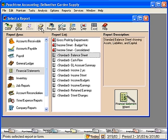Peachtree offers a more efficient way to run all the reports at the same time. This is called the grouping feature.